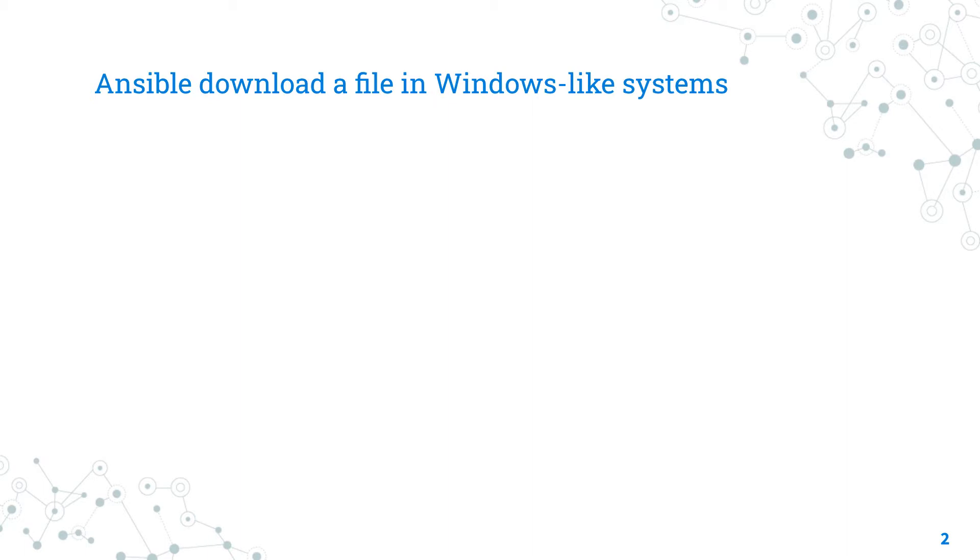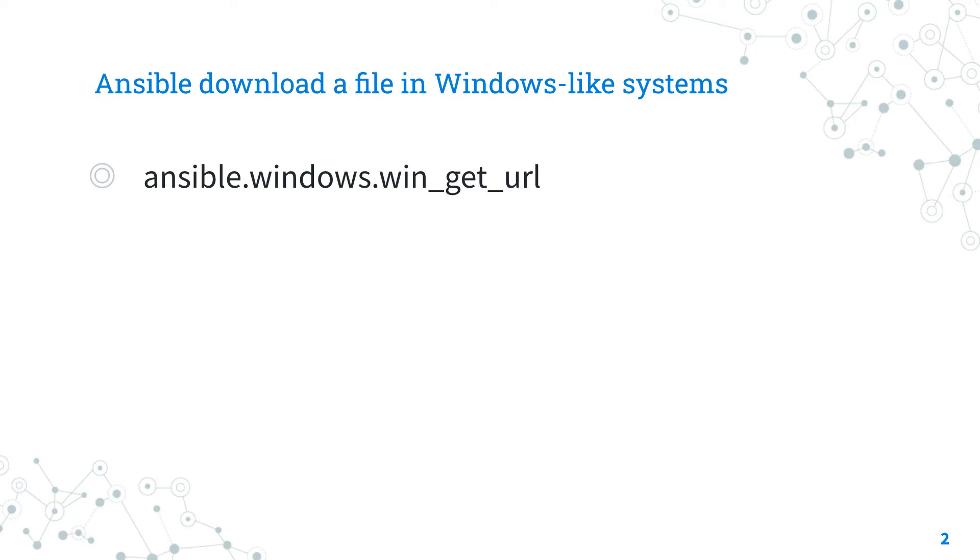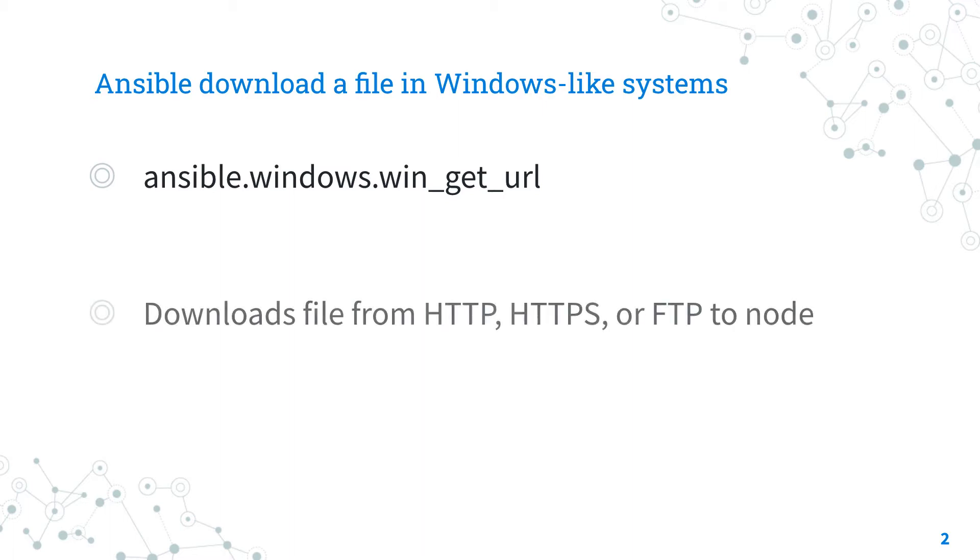Let's talk about Ansible module win_get_url. The full name is ansible.windows.win_get_url, which means it's part of a collection of modules for Ansible to interact with Windows nodes.